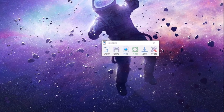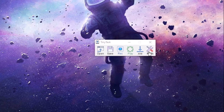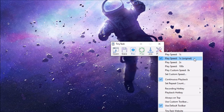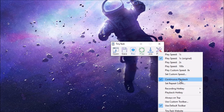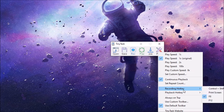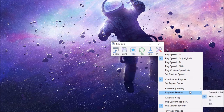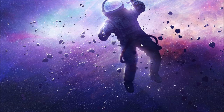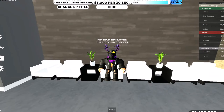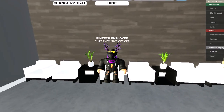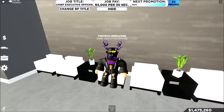Once you have opened TinyTask, click on: Play Speed on Original, Print on Continuous Playback — very important — and set your Record hotkey. For me it's F8, which I find easy. Set your Playback hotkey to Print Screen. Now you can minimize it. I recommend doing this in windowed mode.